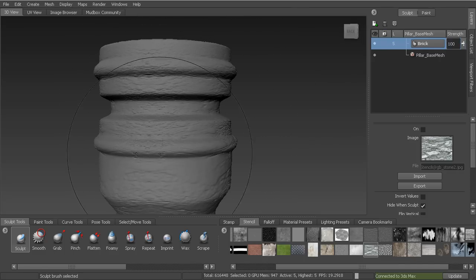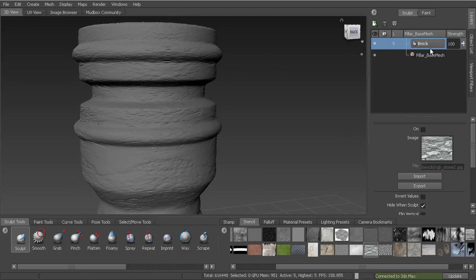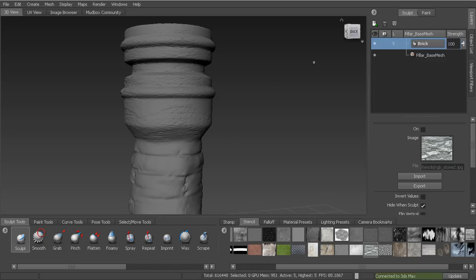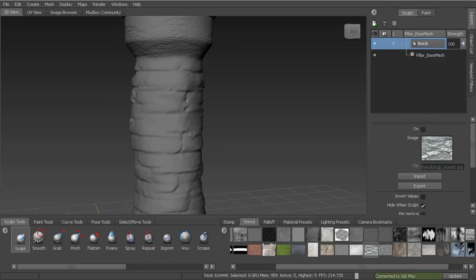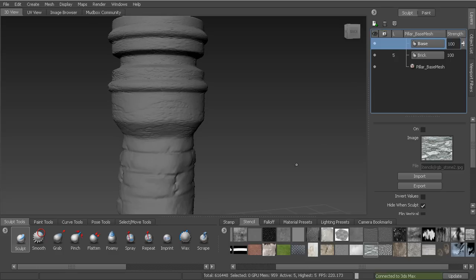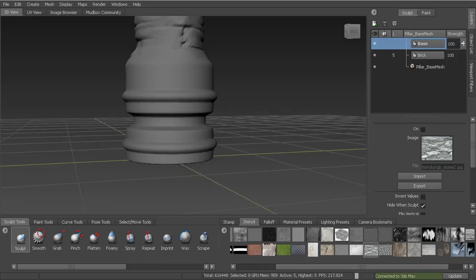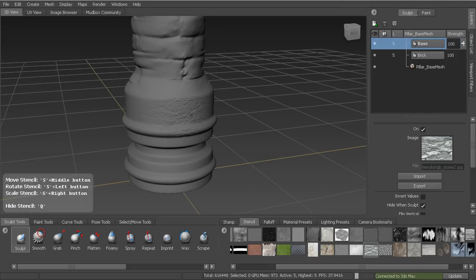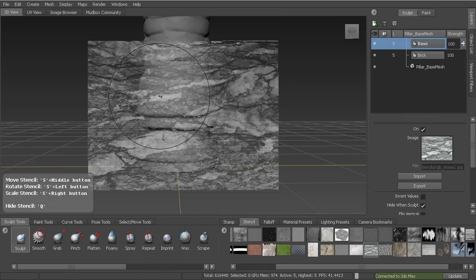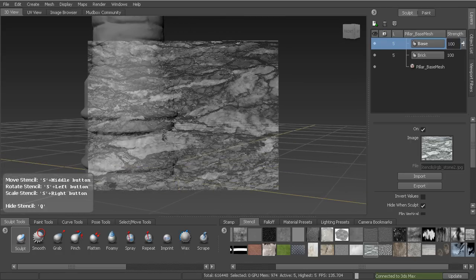I realize I'm still on the brick layer, which could be an issue since I've been sculpting base detail on it. I'll just deal with that and add a new layer — let's call it 'base' for our pillar bases. Then I'll hit Q and do the same stencil work along the bottom, bringing in those larger details to make it look like stone.